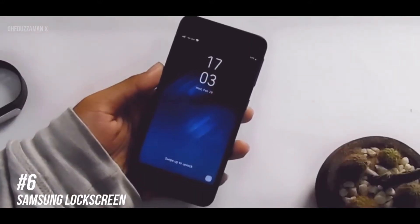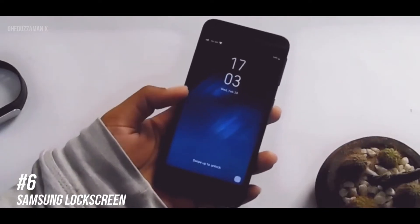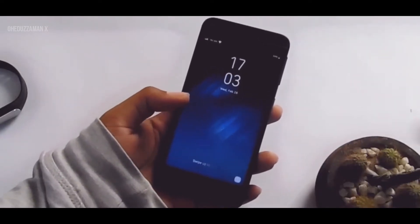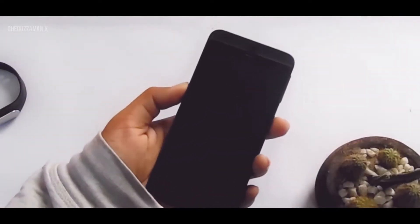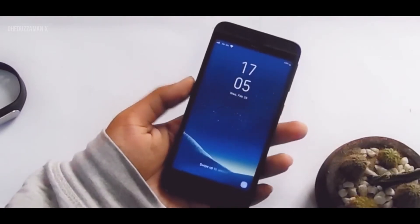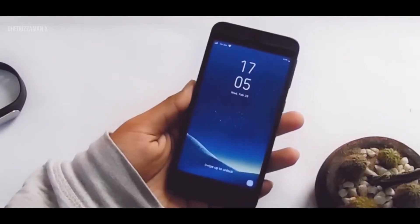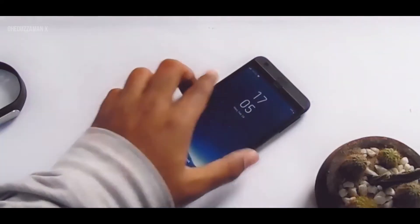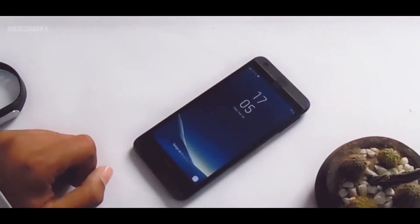If you're bored of your typical Android lock screen, you can get this Samsung lock screen. It looks cool because of those clock widgets, so I'm using it.